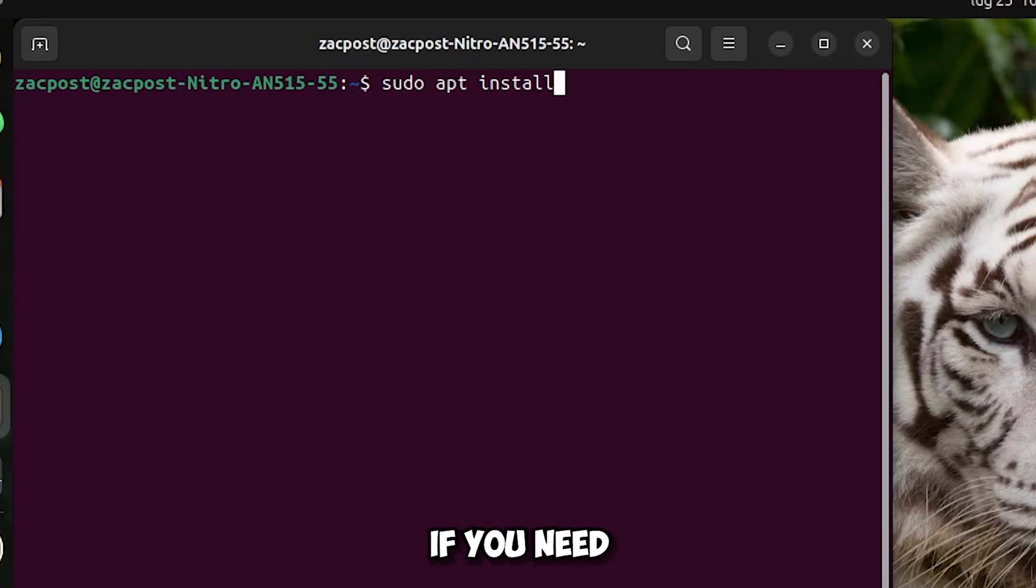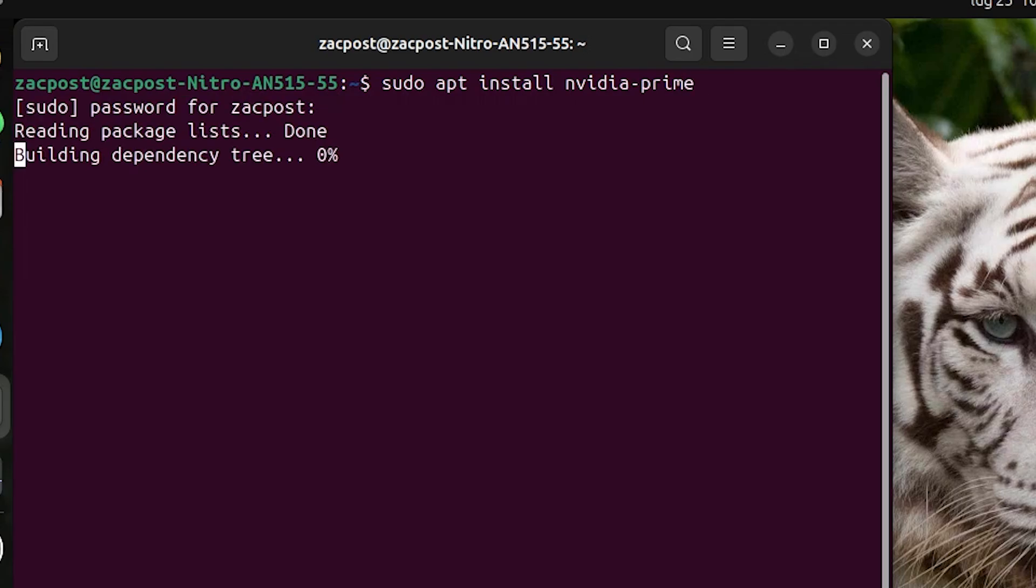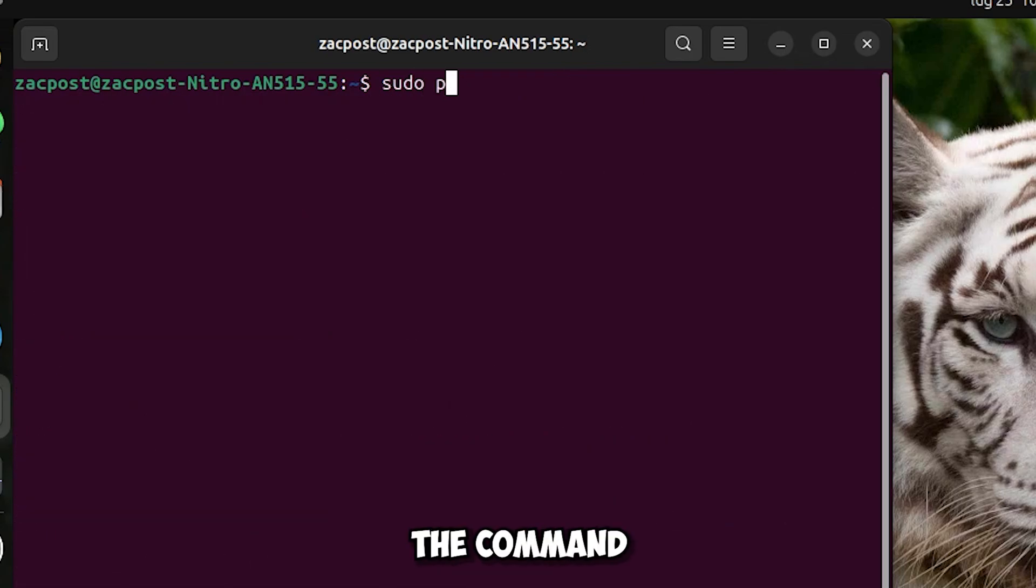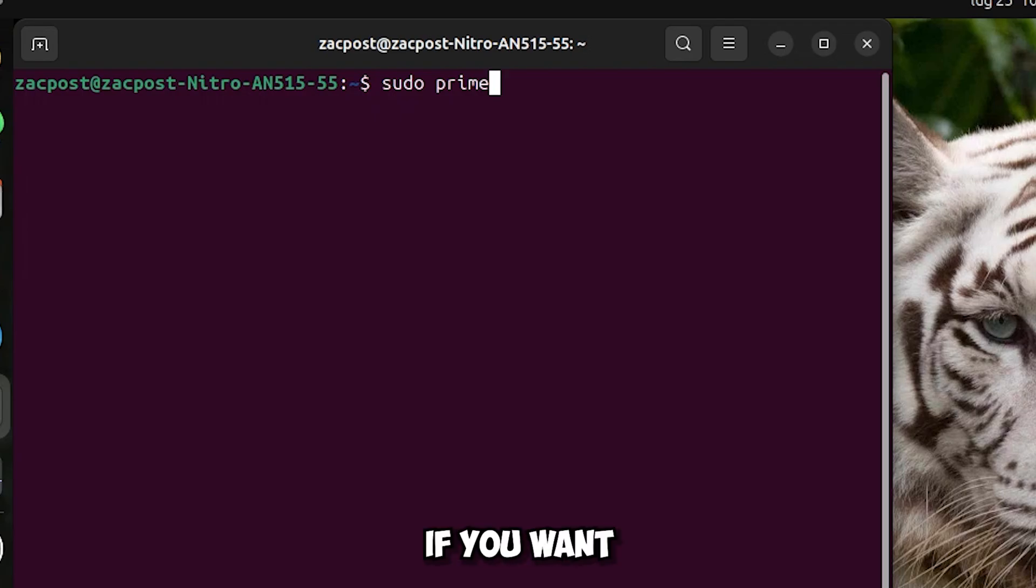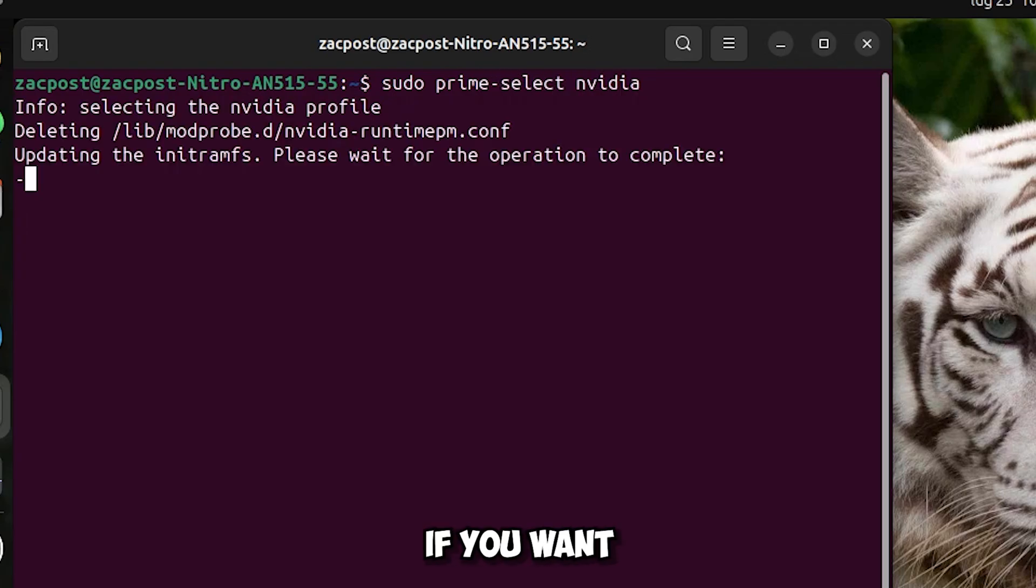If you need PRIME, open the terminal and type this command. After that, type the command sudo prime-select nvidia if you want only NVIDIA GPU, intel if you want only Intel GPU, and hybrid if you want both. Then restart the system to apply the changes.